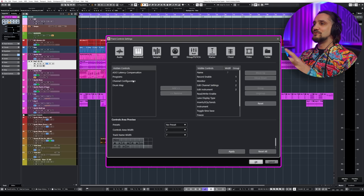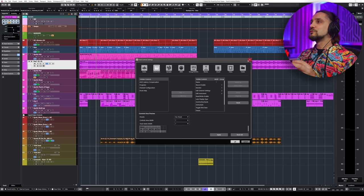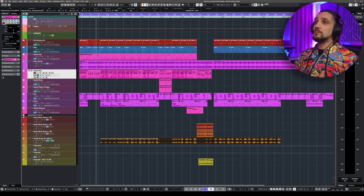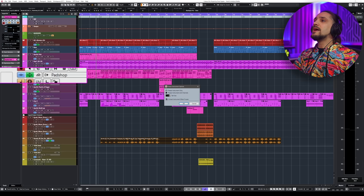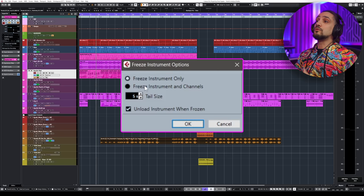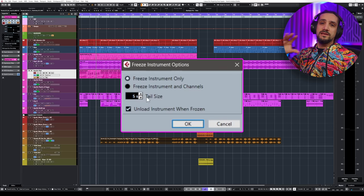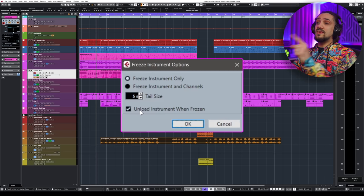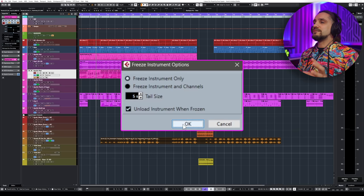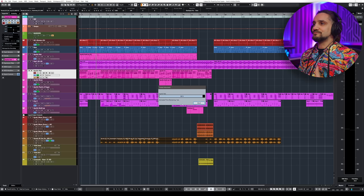In the track control settings window, there are quite a few things you can unhide — many people miss that. When you click the Freeze channel button on your instrument, you can choose to freeze just the instrument or include effects as well. You can set a tail length for reverb or delay tails, and choose to unload the instrument when frozen to save RAM. I always freeze the instrument and unload it to conserve RAM.